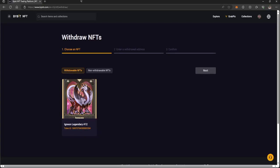Hello, I'm going to give you a tutorial on how to withdraw your MOGA NFT from Bybit.